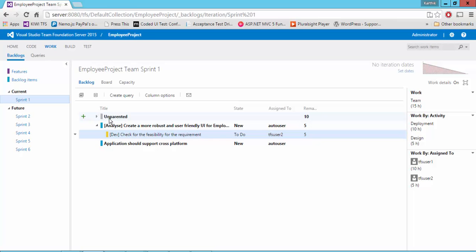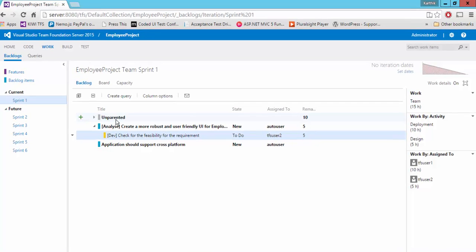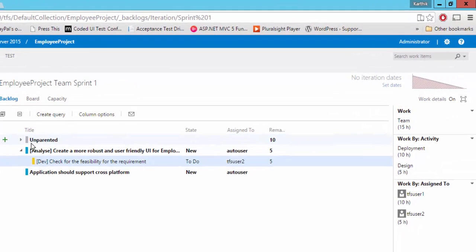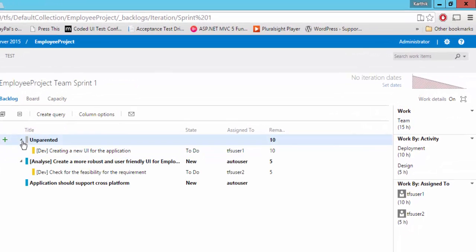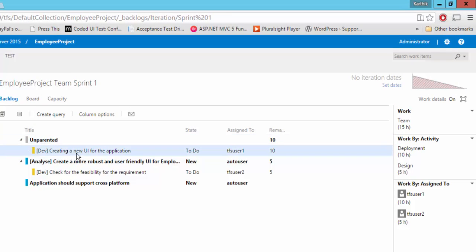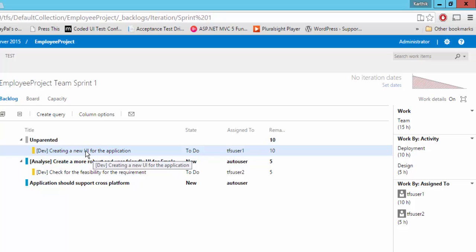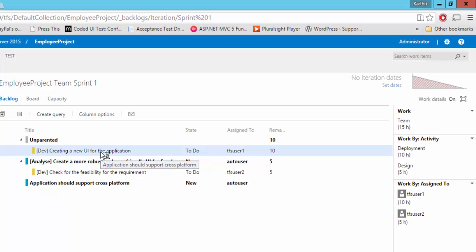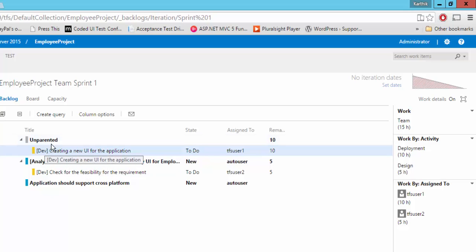And there is one more option here saying unparented. So if we see this, this is the one which we created in the eighth video of this video series. And while we were discussing this eighth video, we told that if we create a task and if we can't map this particular task with any of the PBI, then it will be left orphaned. So this is what has happened here.